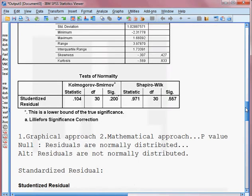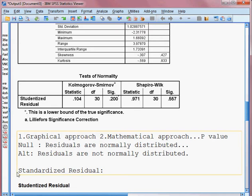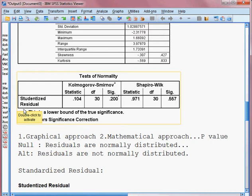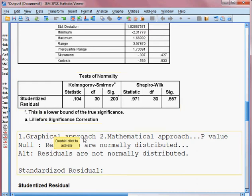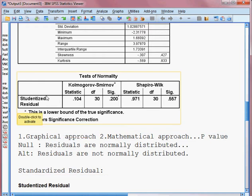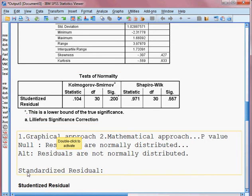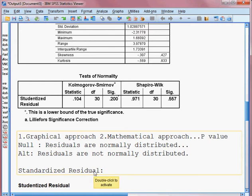This time we shall be checking whether the standardized residual is normally distributed or not. We have already seen that the studentized residual is normally distributed from both the graphical approach and the mathematical approach. Now I shall be checking the standardized residual, which we already saved last time from the estimated model. Now we shall check whether it is normally distributed or not.